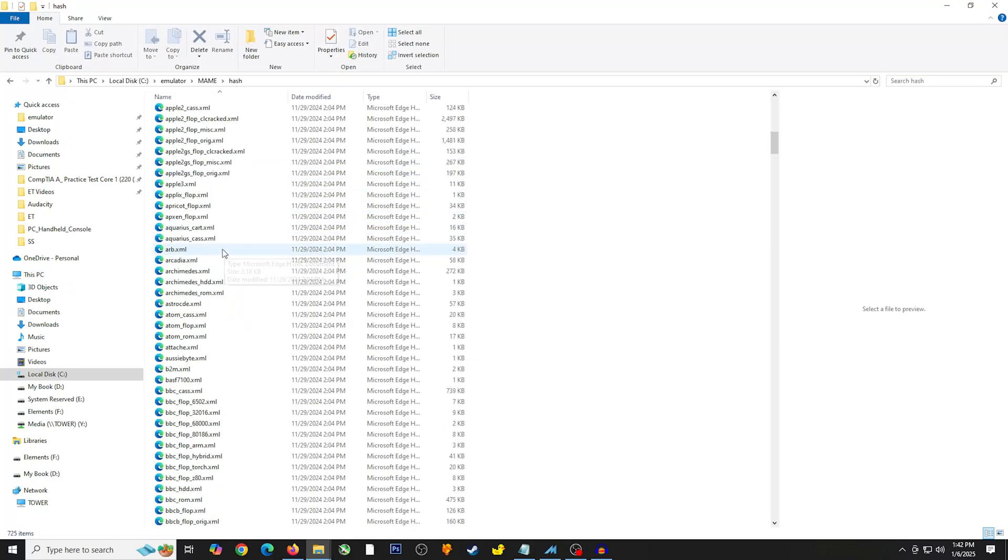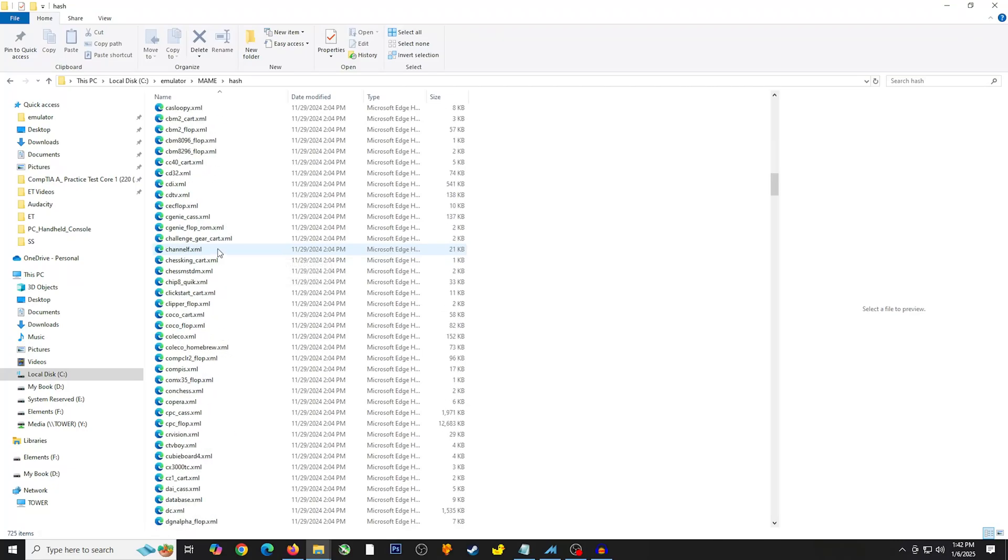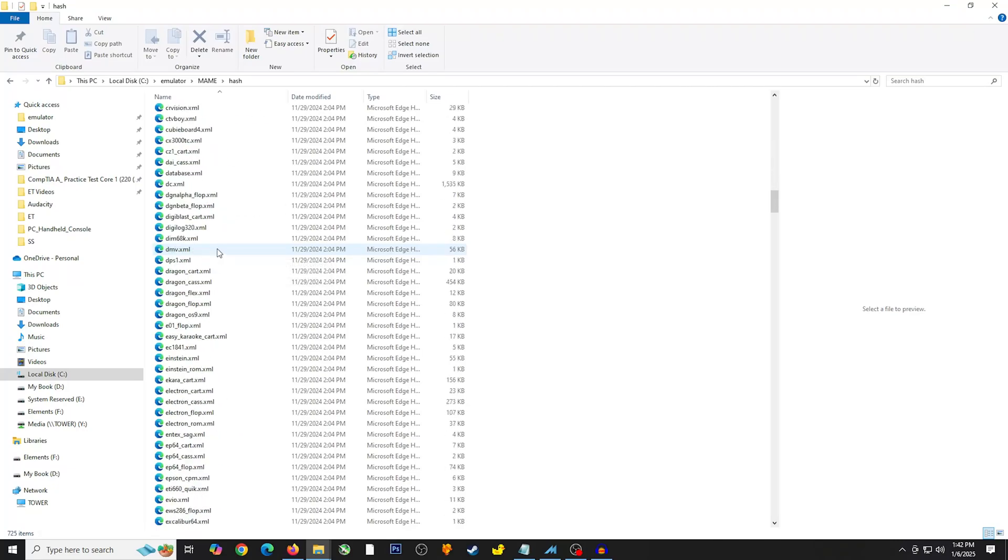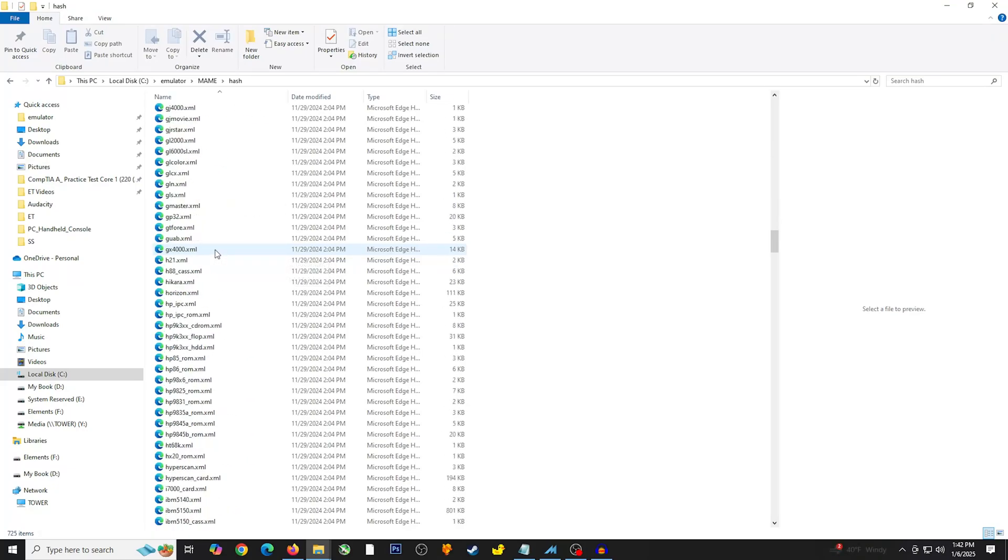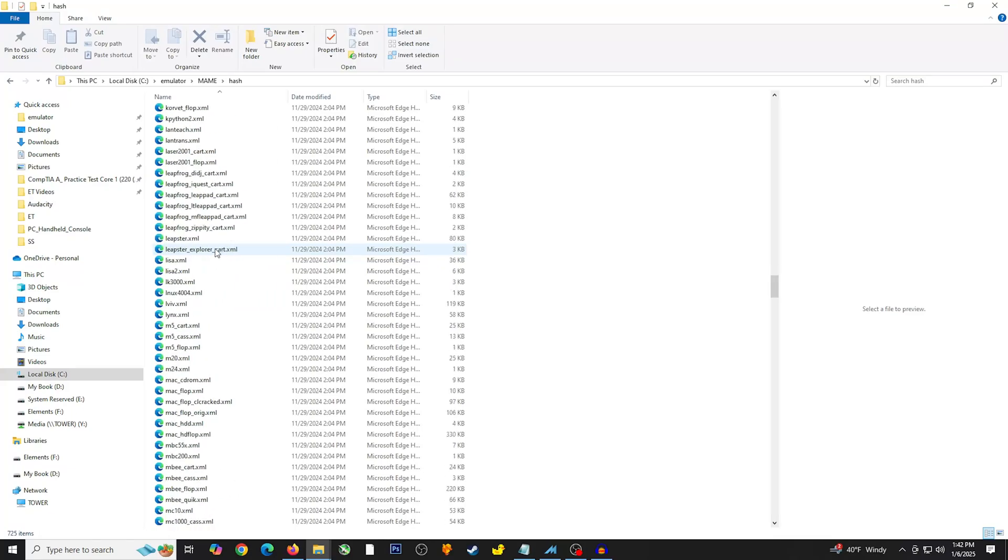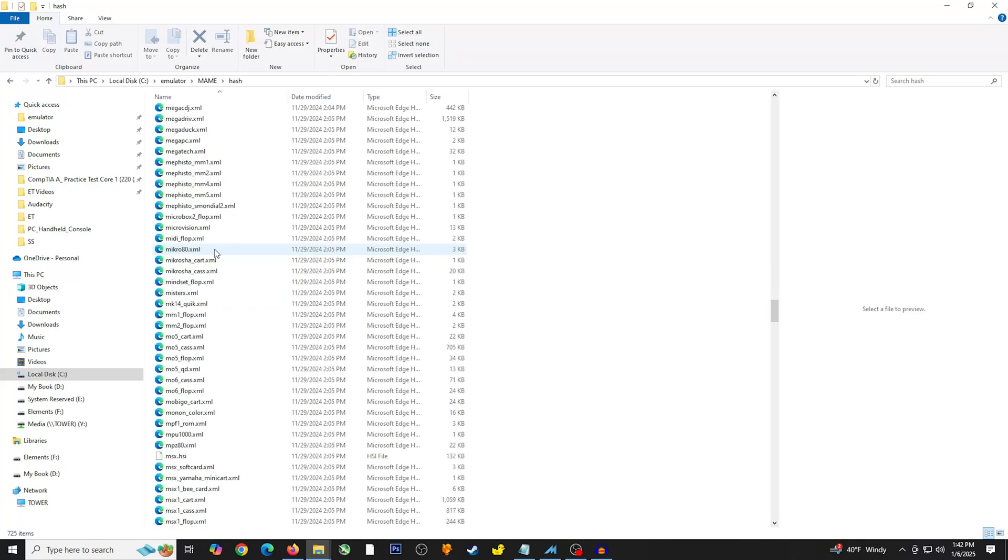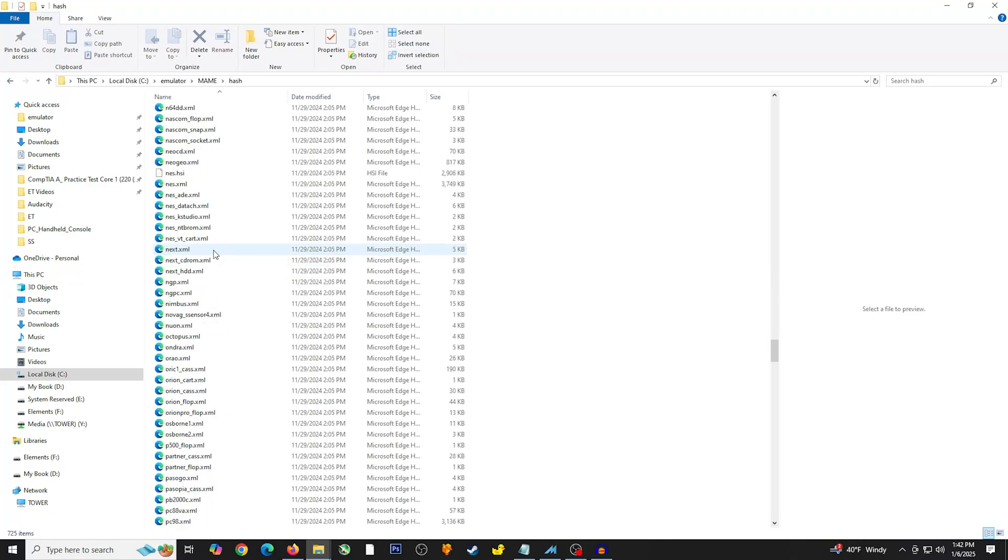Then you're going to look up the system that you want to use. For this example, I was going to try and run a game using the Sega Master System. What you want to do is you're going to scroll down and you're going to look for the Sega Master System file.